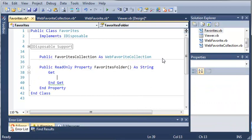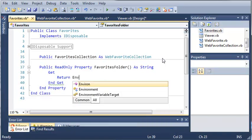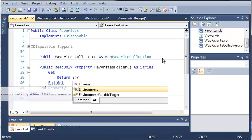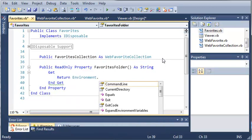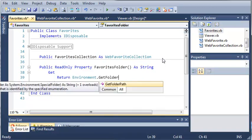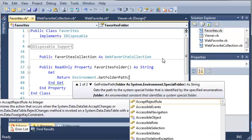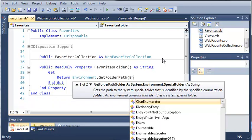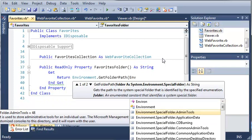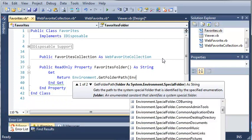When we press enter it's going to add our get for us. Now what we want to do is give back the path of the favorites folder. So we're going to type environment dot get folder path. We're going to be getting the folder path of our favorites. Now how are we going to find favorites? We can type environment dot special folder dot favorites.